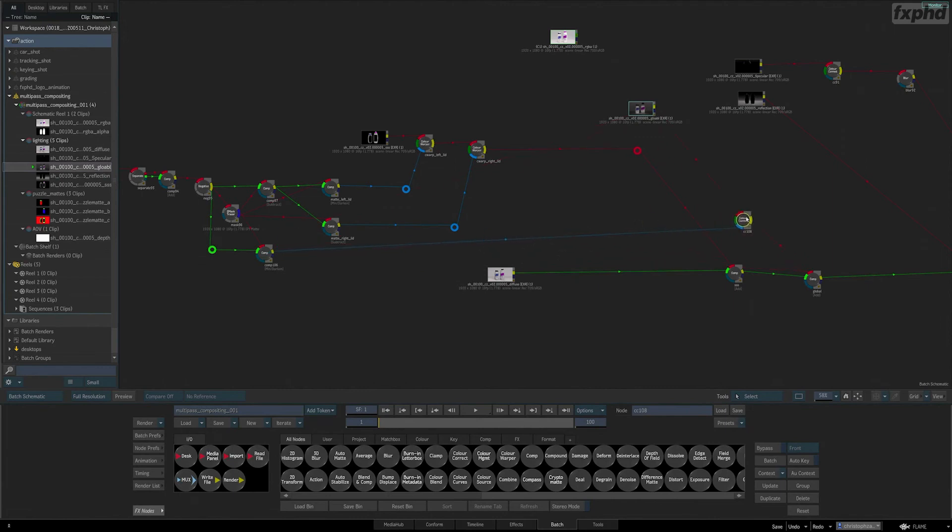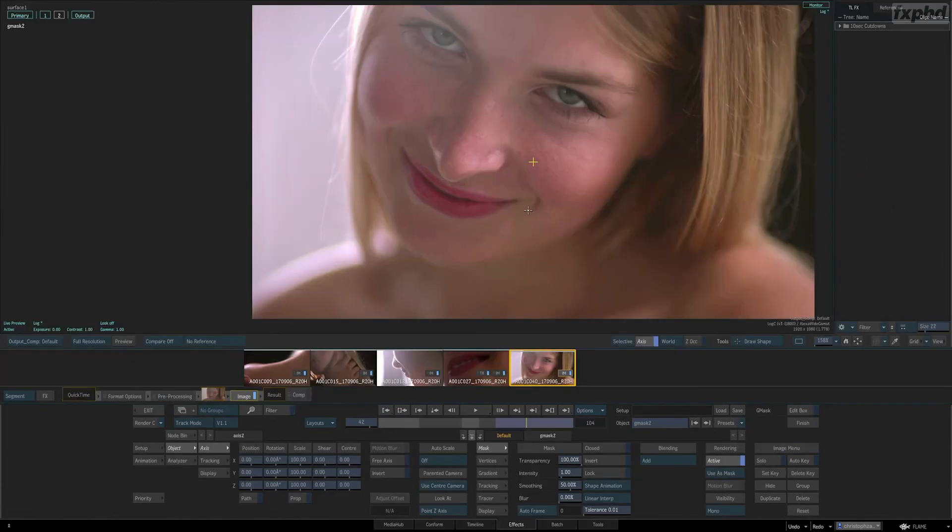So I hope you'll join me for FLM 104, An Introduction to Flame, Part 2.